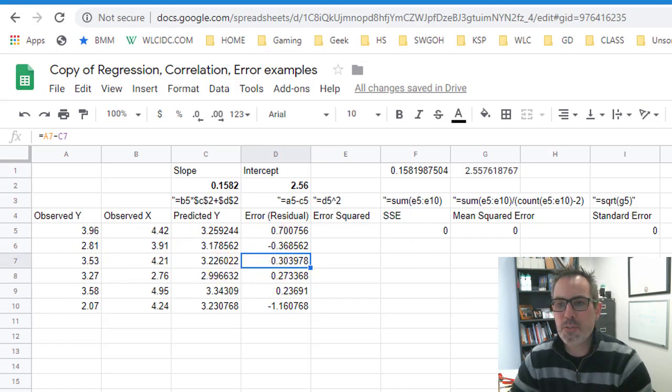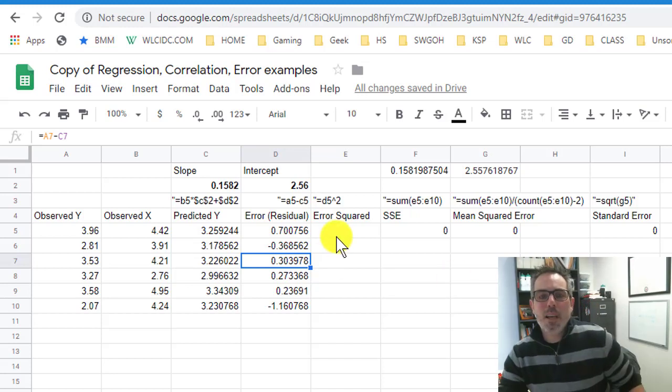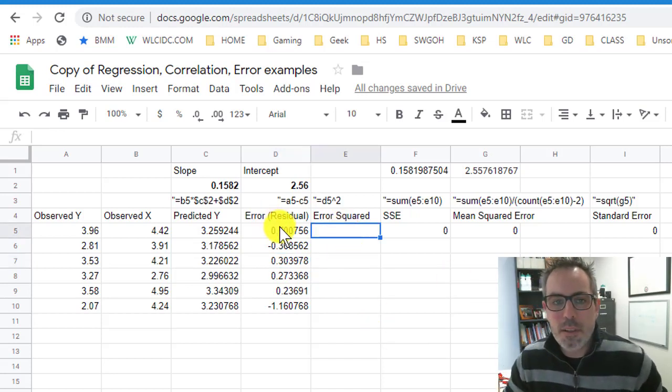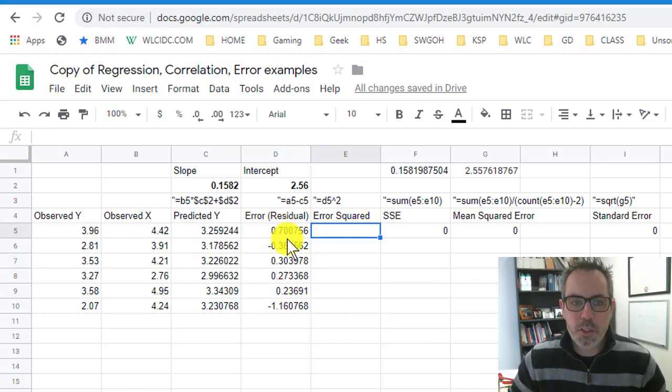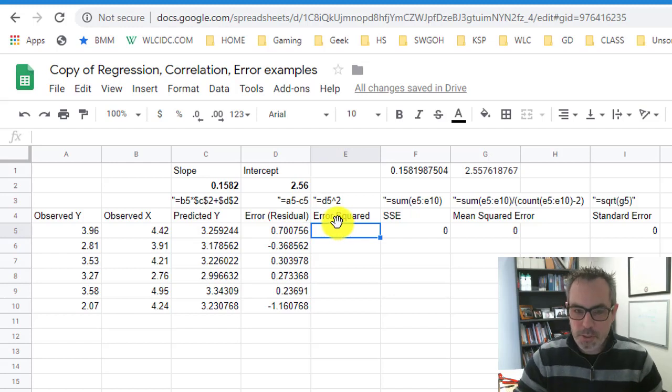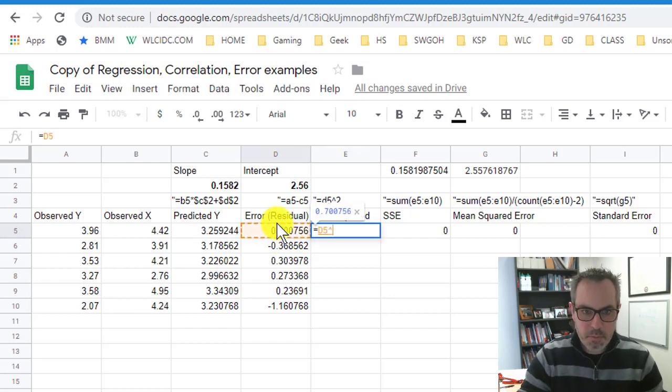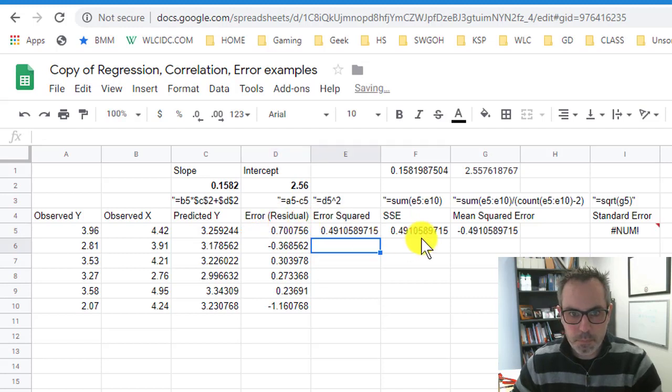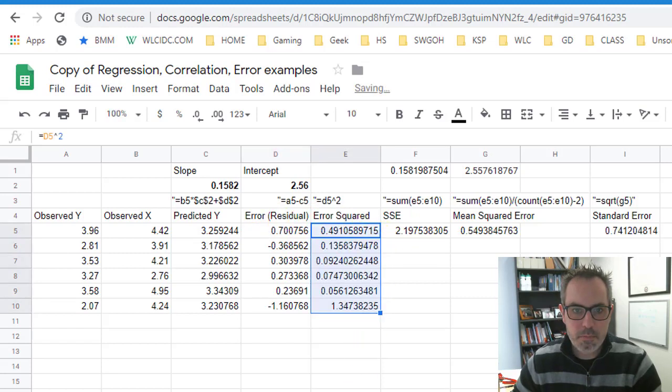Now to use these formulas for mean squared error and standard error, I need to take the residual error and square it. Another simple one equals the value next to it squared.